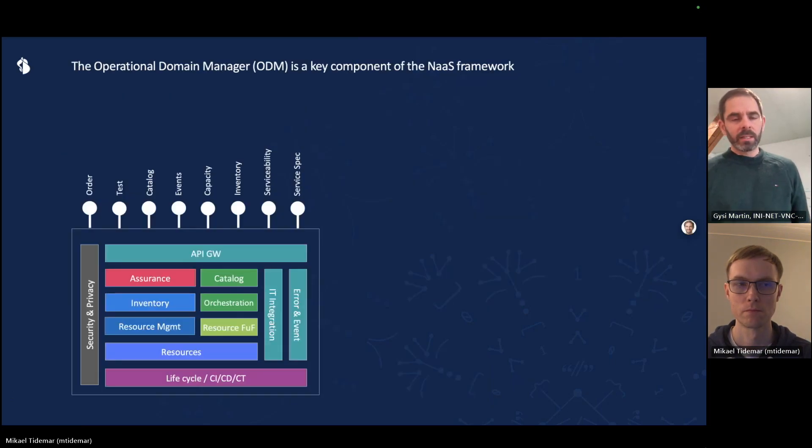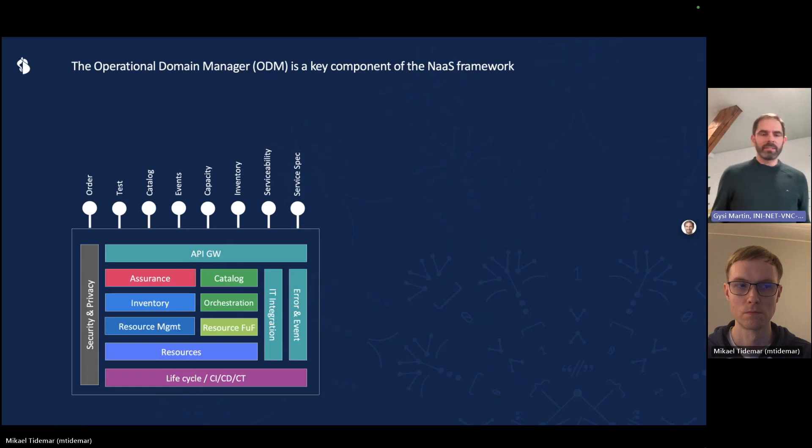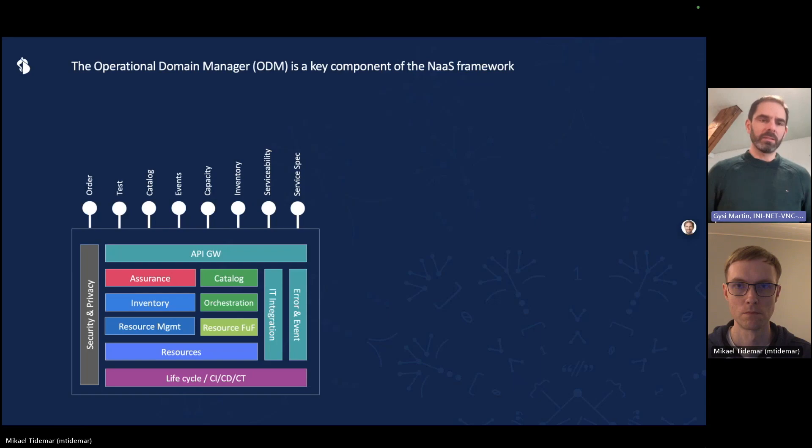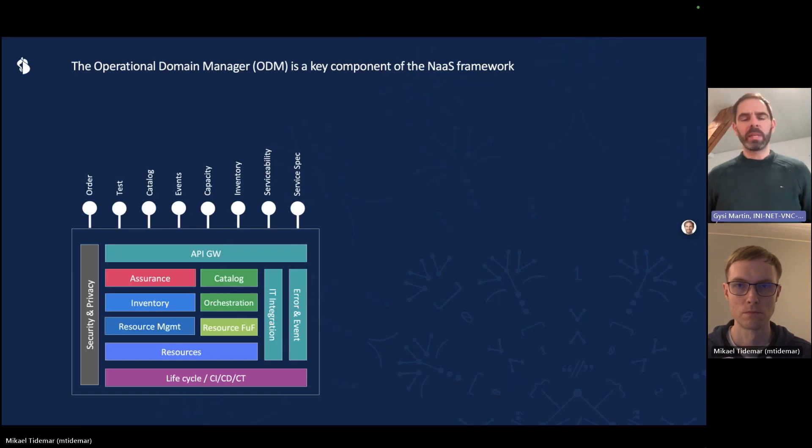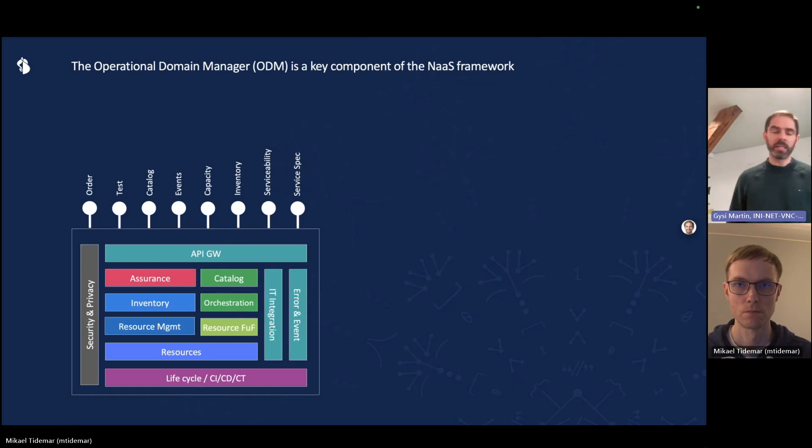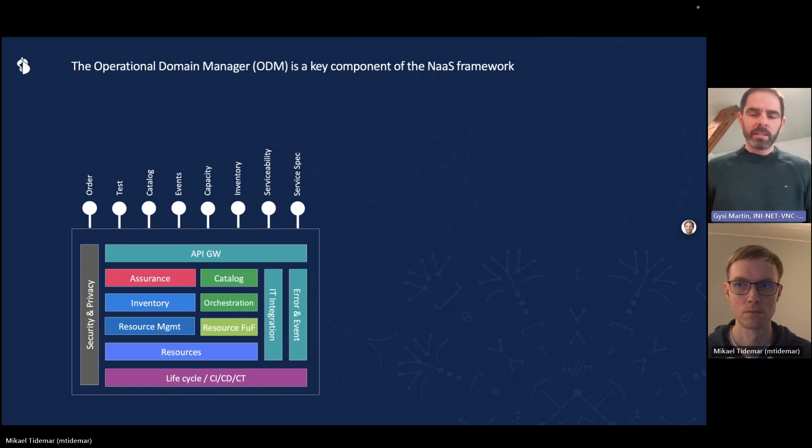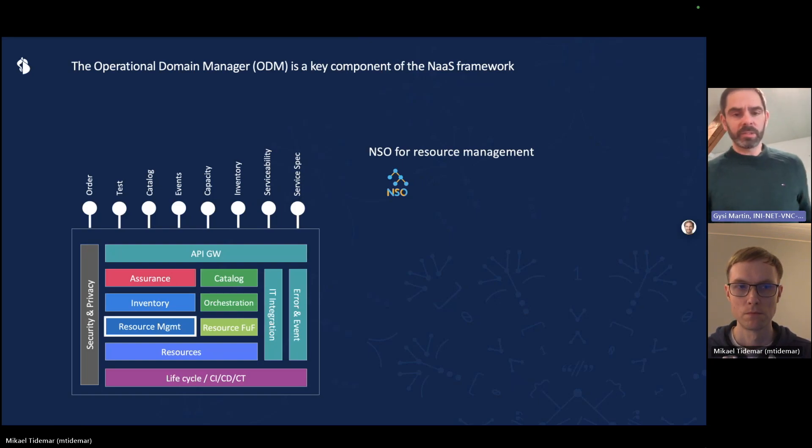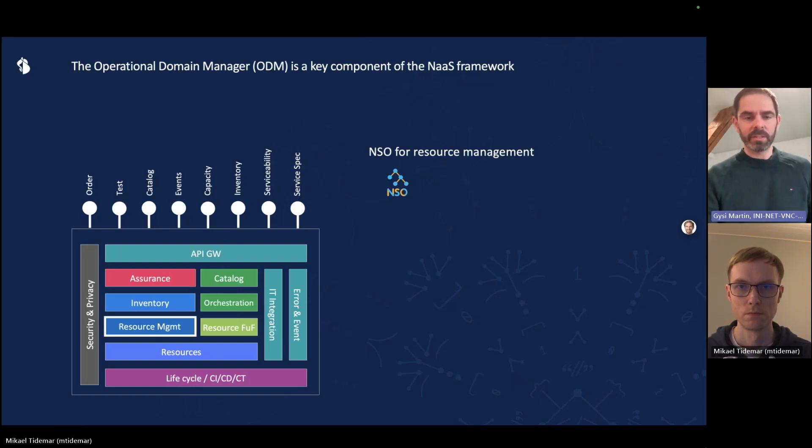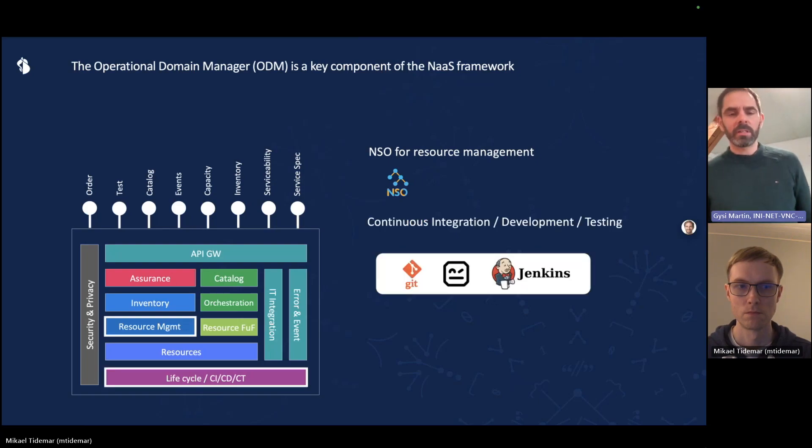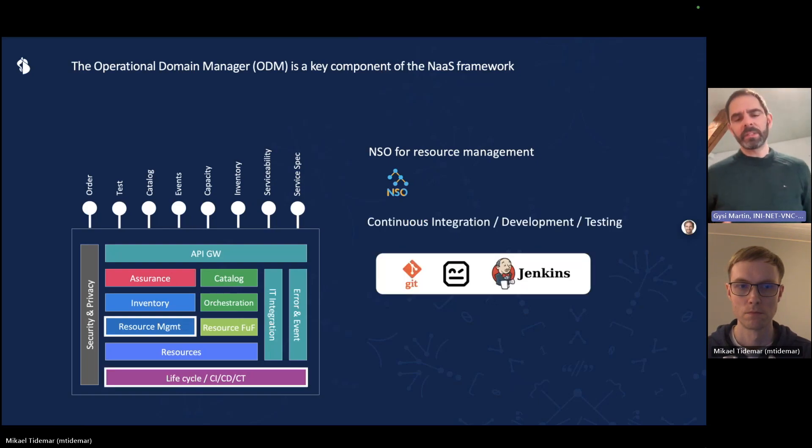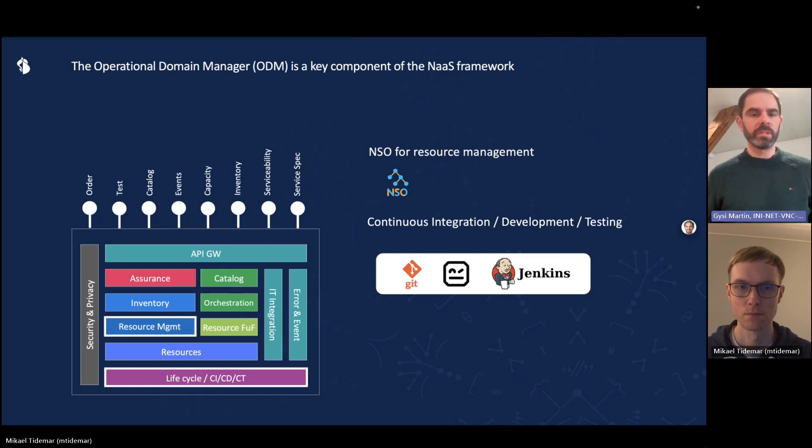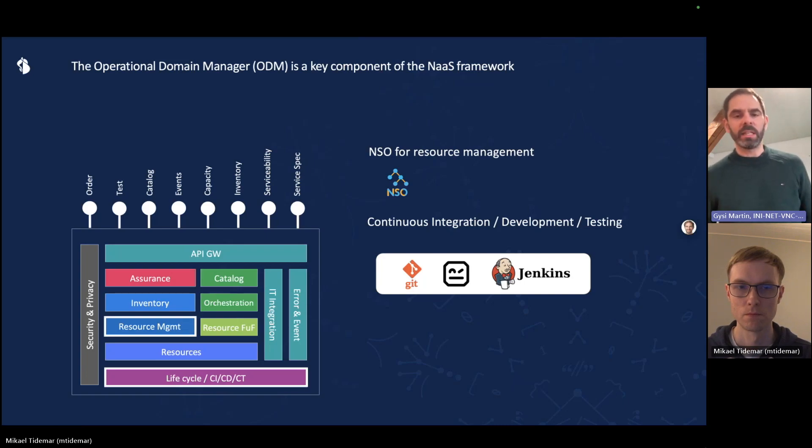Now let's go a little deeper. This network as a service framework is built on operational domain managers, ODMs, as defined by the Telemanagement Forum. We are using NSO for resource management, and we have a standard software development lifecycle chain, a CICD chain, with standard tools, Git, Robot, Jenkins.